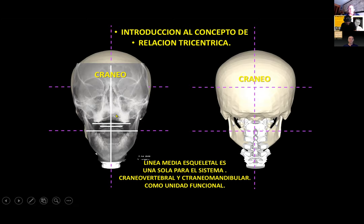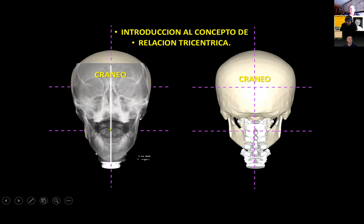To summarize: the skeletal midline crosses C2, the odontoid process, and the spinous process of C2, giving us a common skeletal midline for both the maxilla and the mandible. It's just one skeletal midline that allows the maxilla to be horizontal, atlas to be horizontal, and the mandible to have a transverse occlusal plane horizontal and parallel to each.